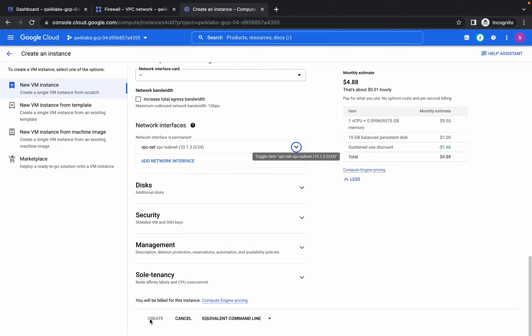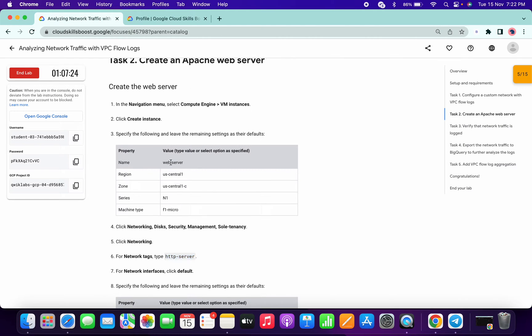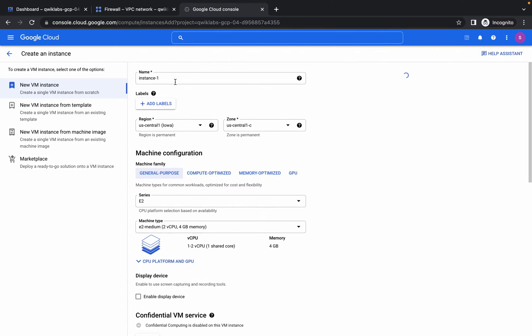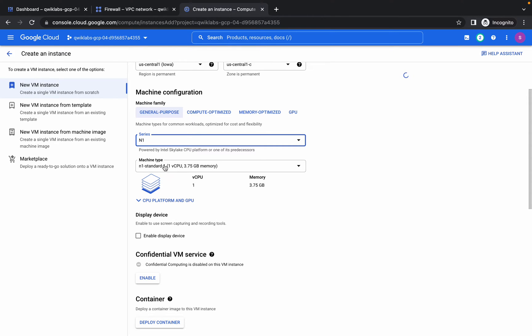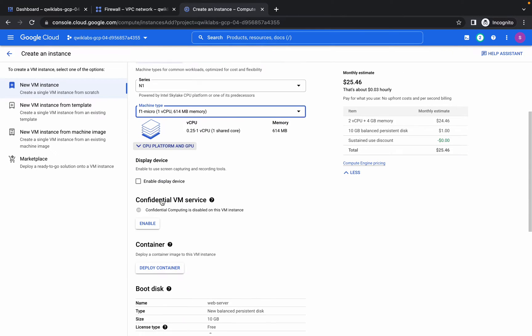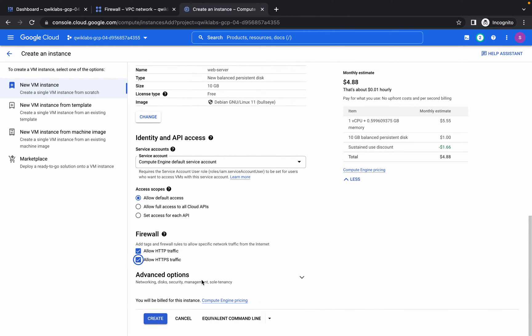You might face an issue where the create button is disabled — no need to worry, just click the refresh button. Then do the same steps again: copy the name, replace it, keep the region as US Central 1 and zone as US Central 1-C. From series choose N1, machine type F1, and select both firewalls. Now the create option will be available.